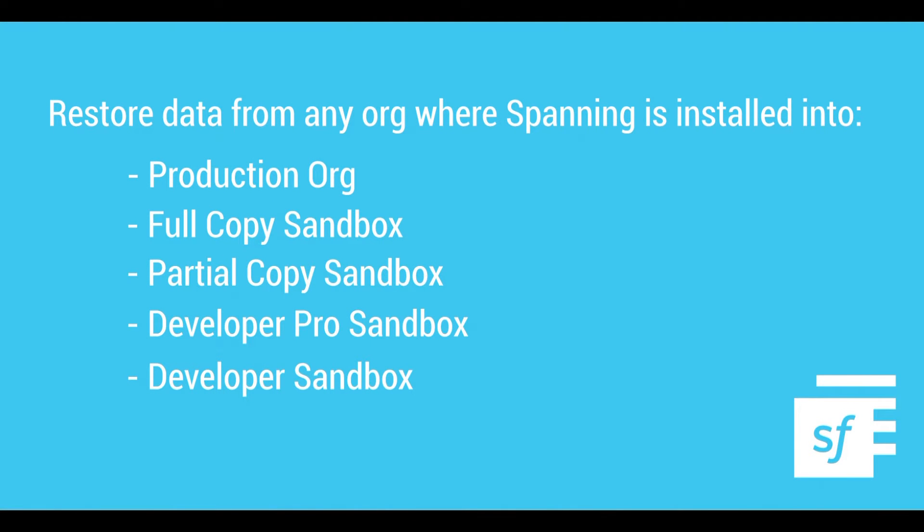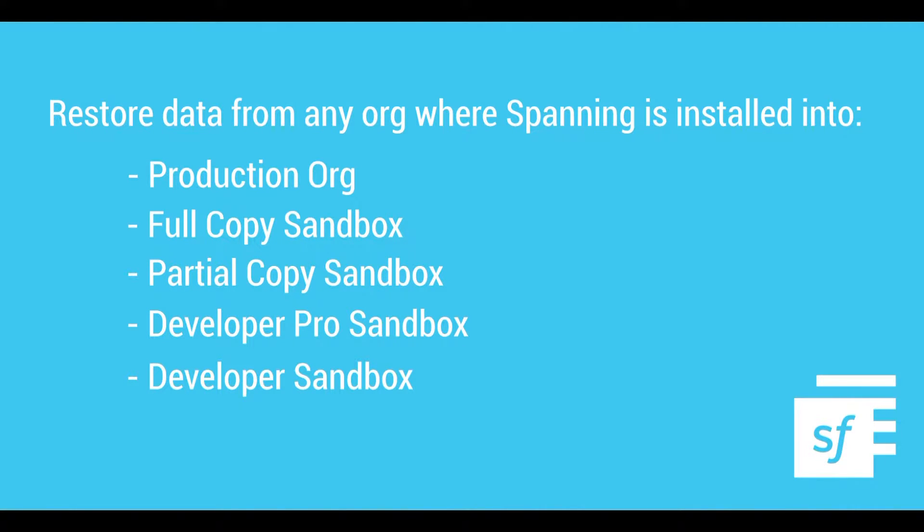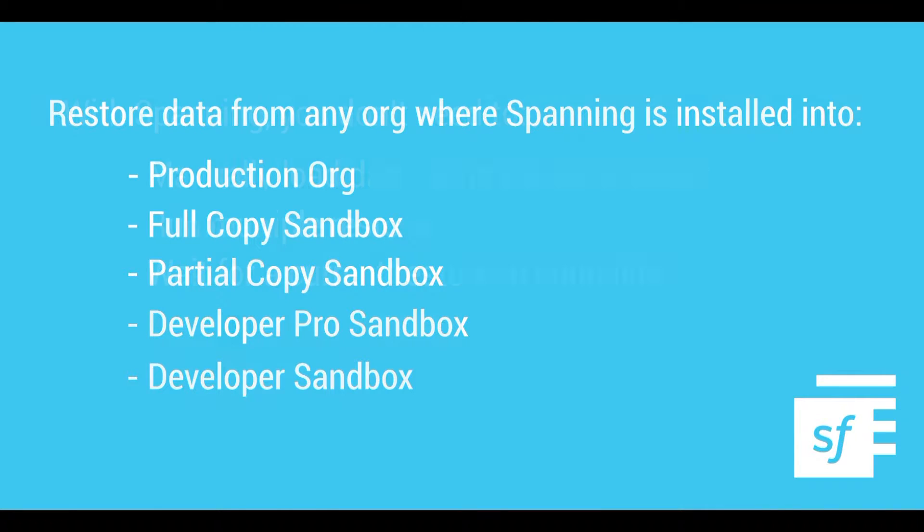One such use case for restoring across orgs is to populate one or more sandboxes. Often, admins and developers struggle to populate sandboxes with a known set of test data, and they would like to have a quick way to load specific records of multiple object types.